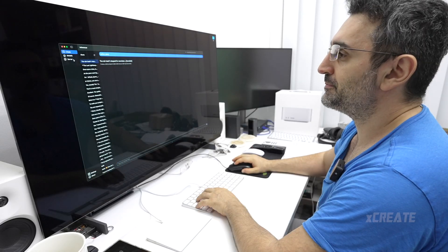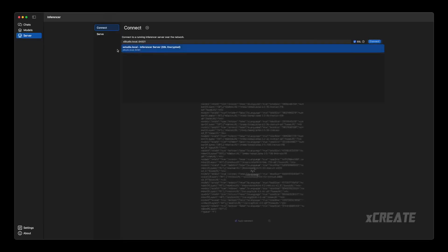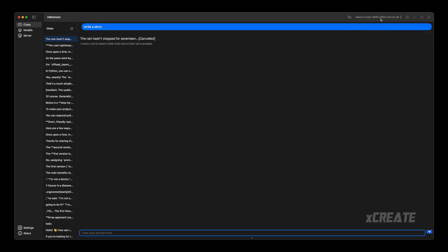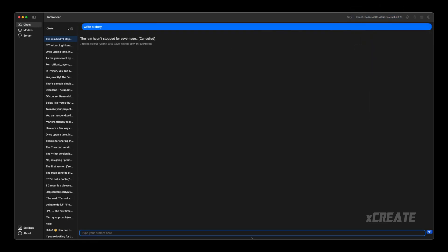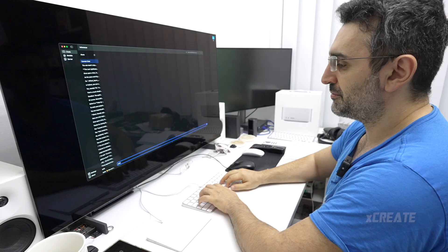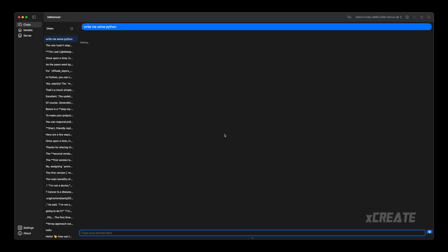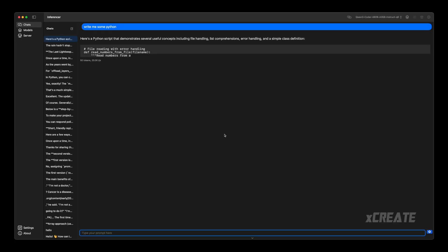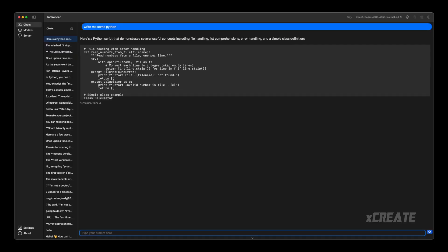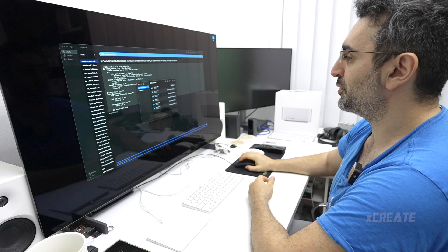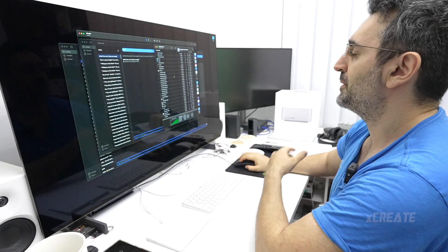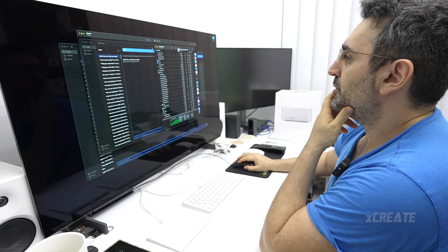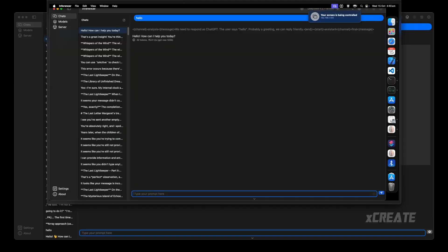For example here, I'm going to stop this and go into the server tab instead. I'm going to connect to my Mac Studio remotely, and I've got the Qwen 3 Coder at Q6 loaded. I'll say write me some Python. You can see it's actually streaming the inference from the server straight up at 19.7 tokens a second. I'm just going to log into that computer to show you exactly what's going on and how to set it up.